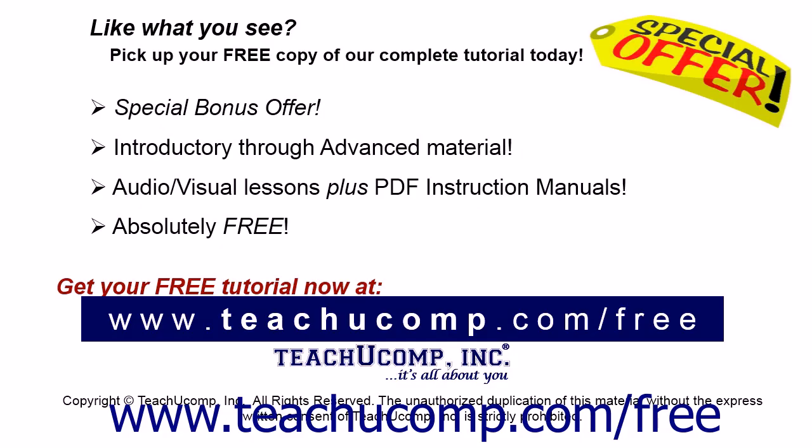Like what you see? Pick up your free copy of the complete tutorial at www.teachucomp.com forward slash free.